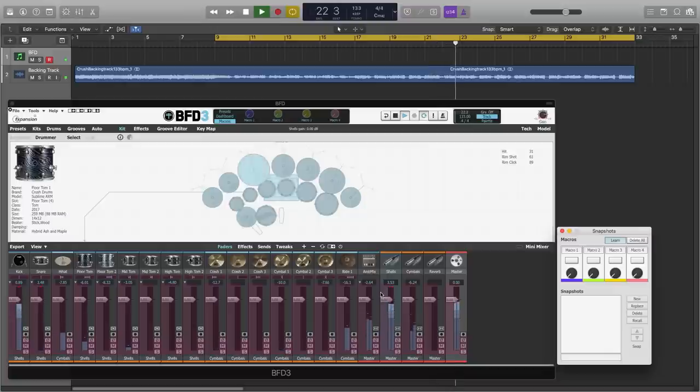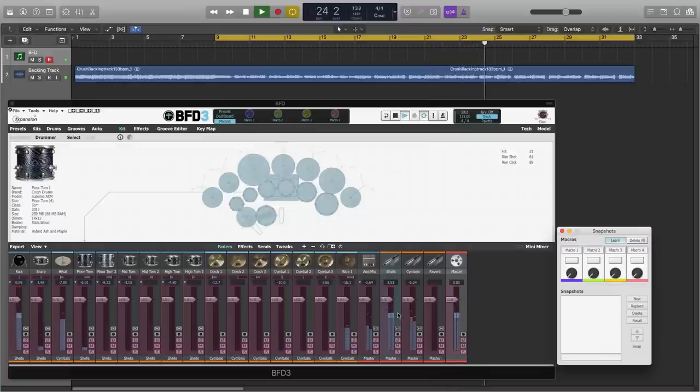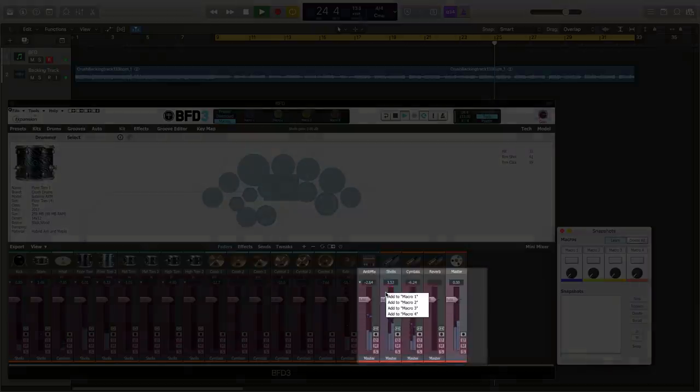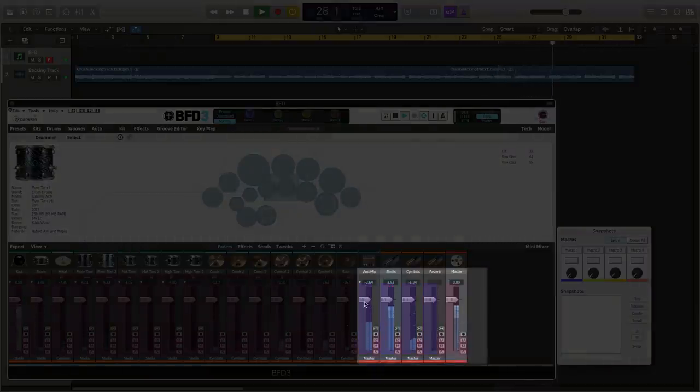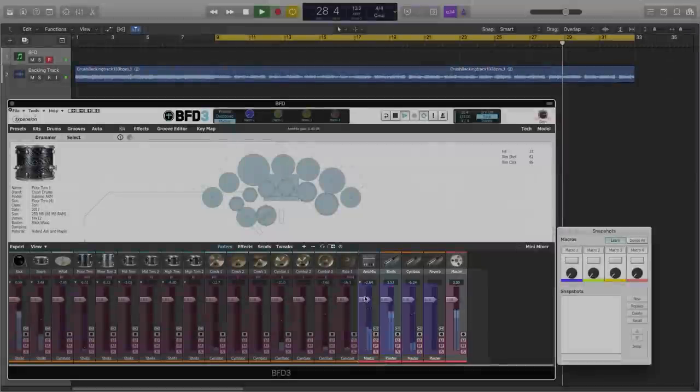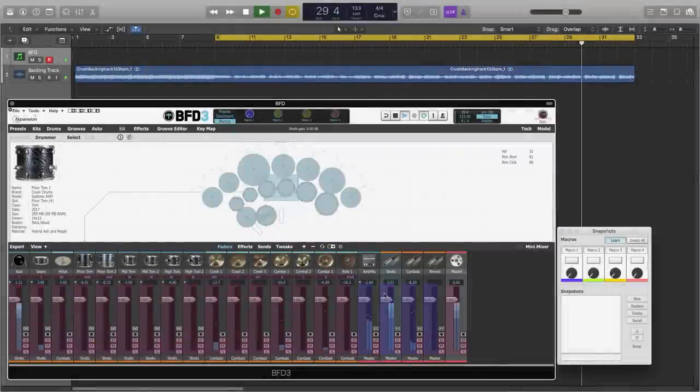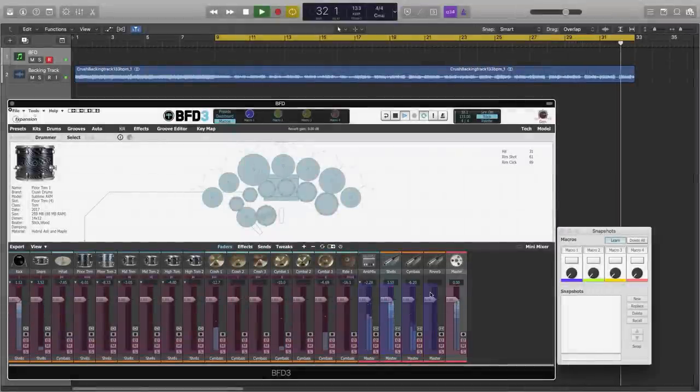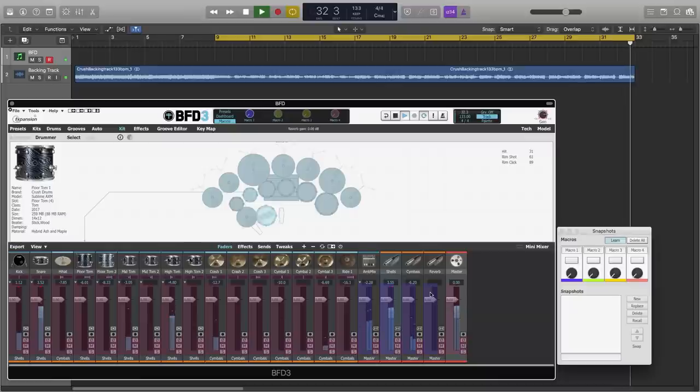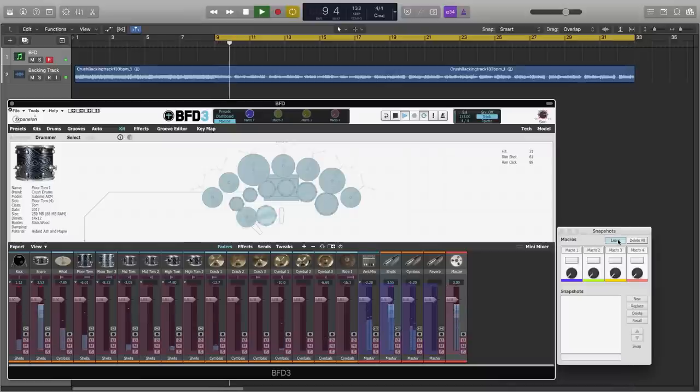This indicates they're available for mapping. And if I right click on some of these faders, I get the option to add them to a macro. And so there I've just added the amp mix, the shells, the cymbals, and the reverb faders all to Macro 1. And then I can turn off Learn.